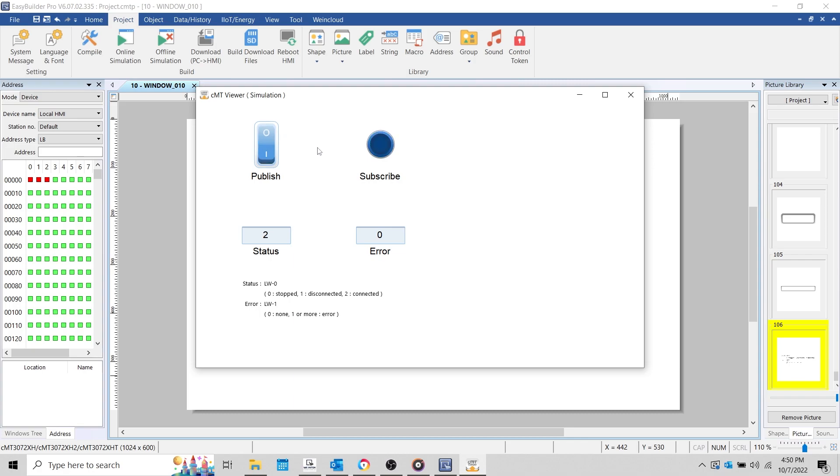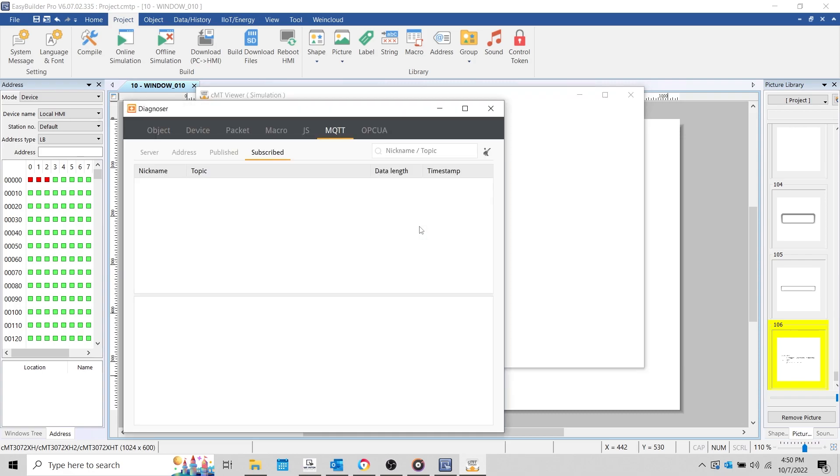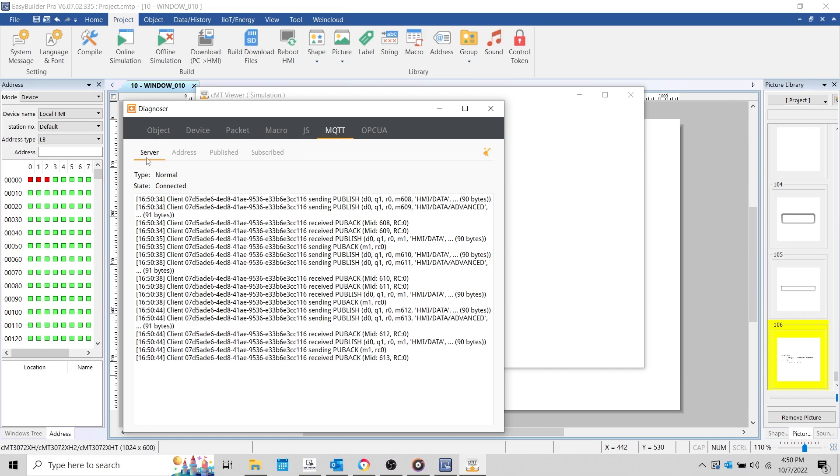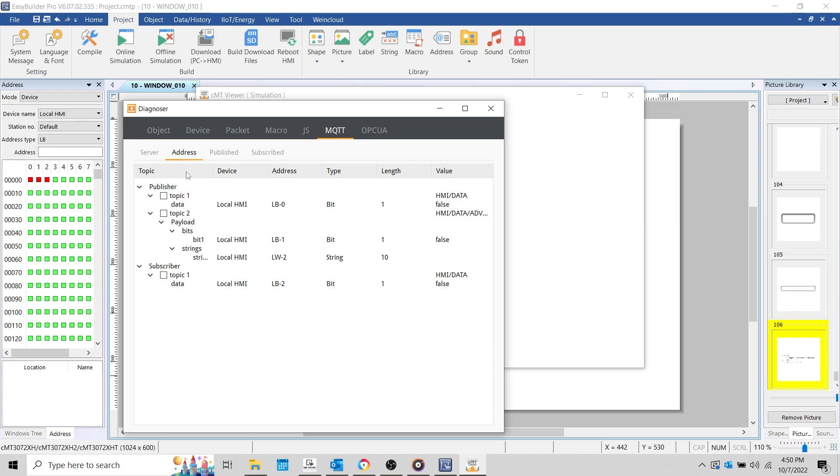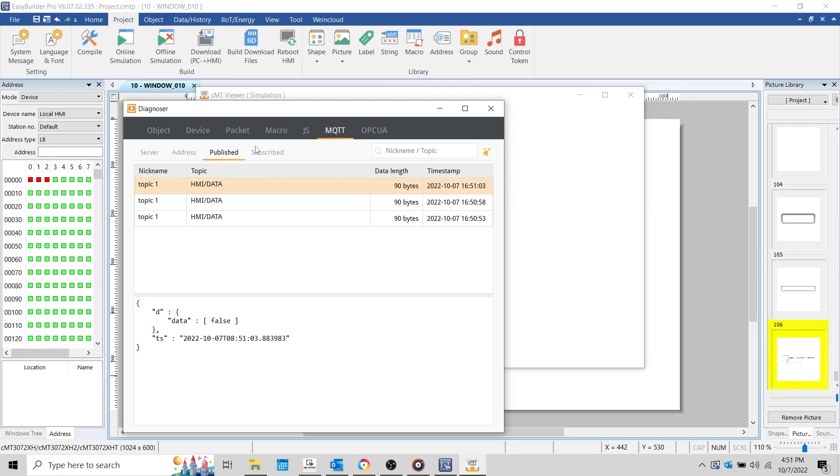If you have a CMT series HMI, you can even use the CMT diagnoser to monitor the messages sent and received in real time. To do this, right click on the simulation and select diagnoser. And within the CMT diagnoser, select the MQTT tab. Here, you can check the status of the application connections to the server by selecting the server tab. To view a specific topic, select the address and ensure that the topic is selected. Then, select the publish tab to view topics that are being published by the HMI, or select the subscribe tab to view topics that the HMI is subscribing to. Here, we can view each message sent or received at the specified timestamp.